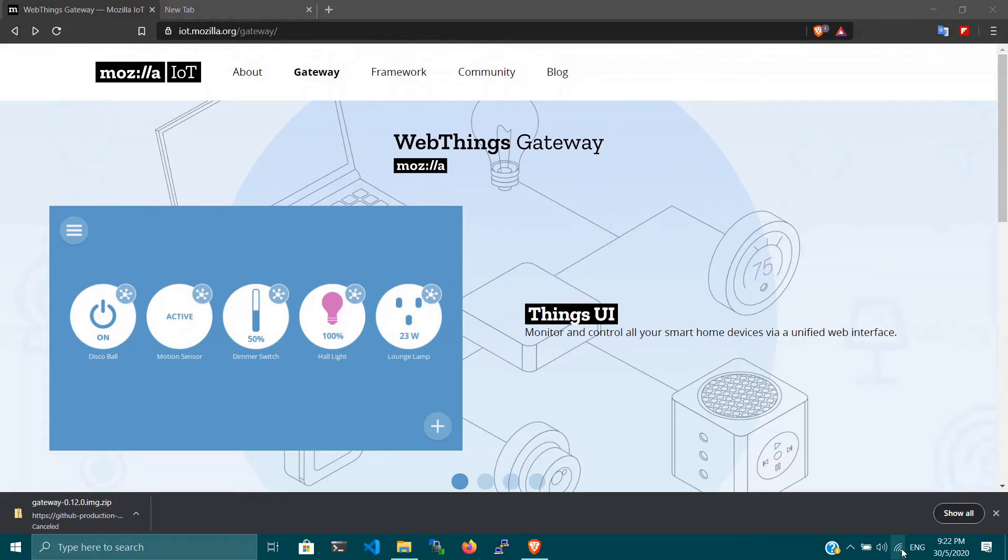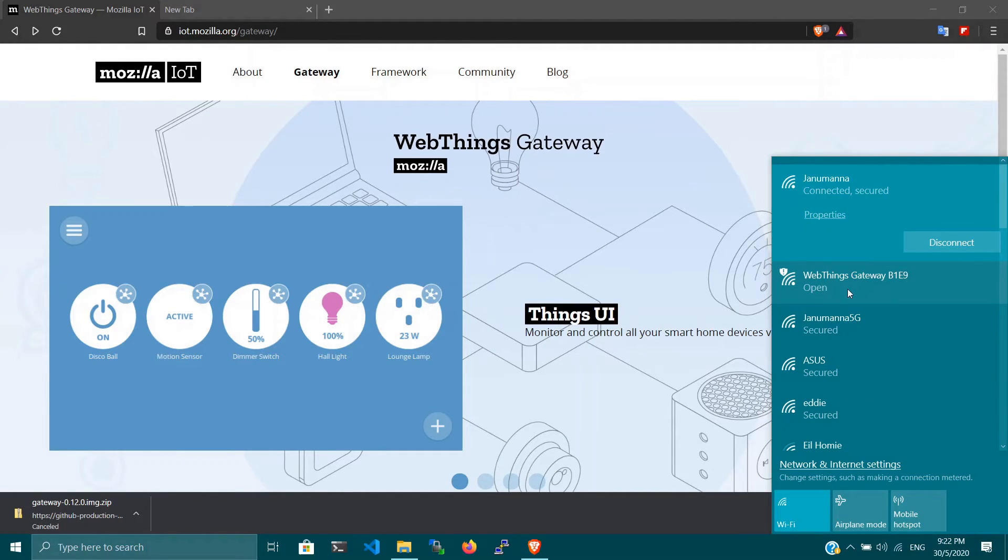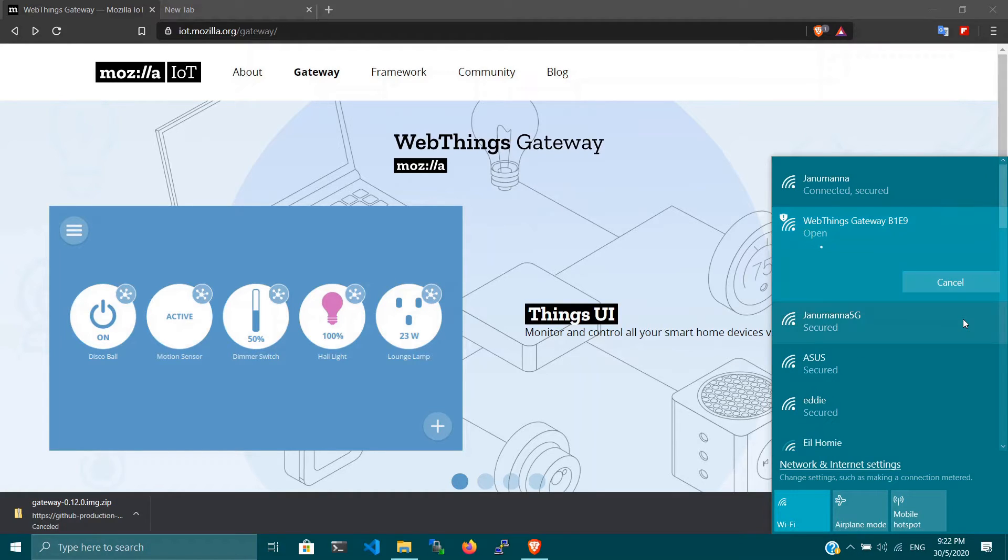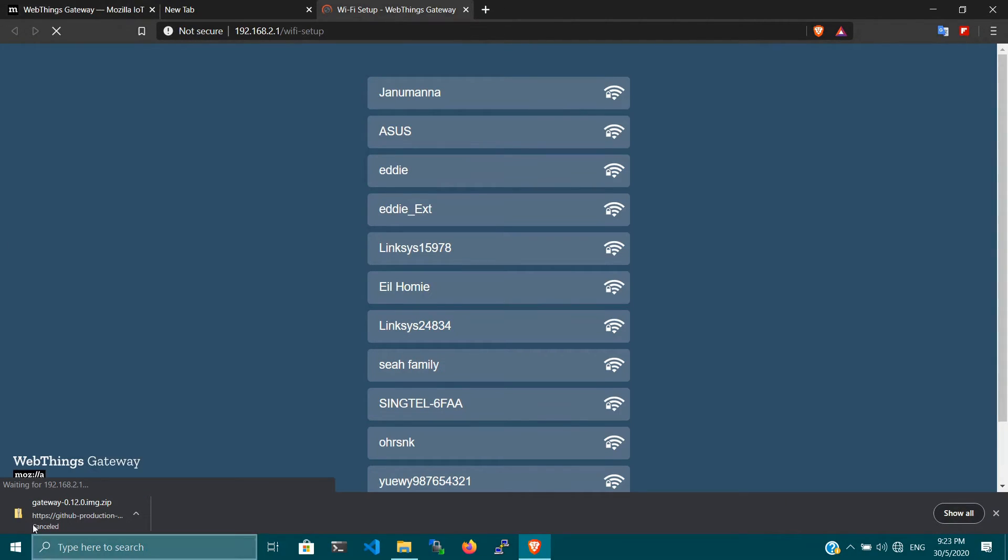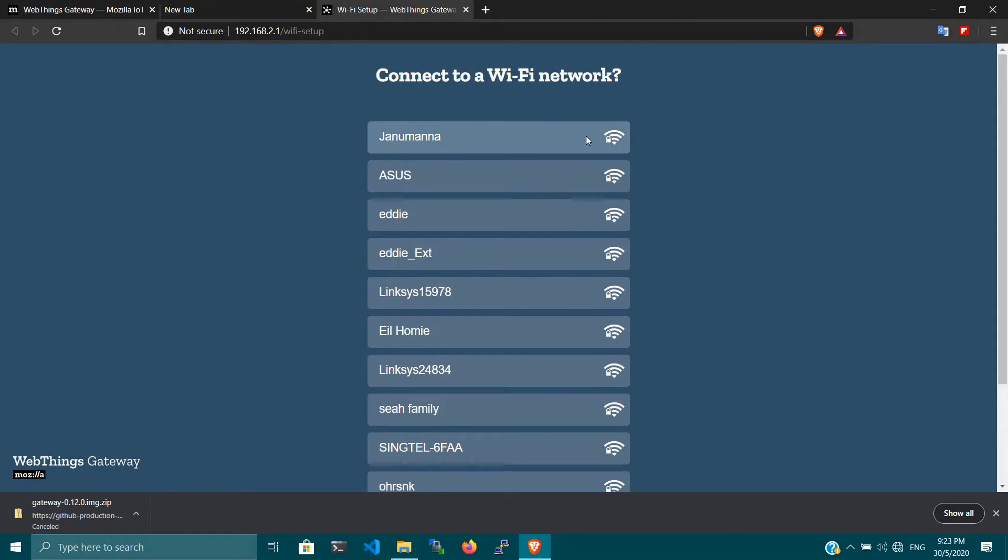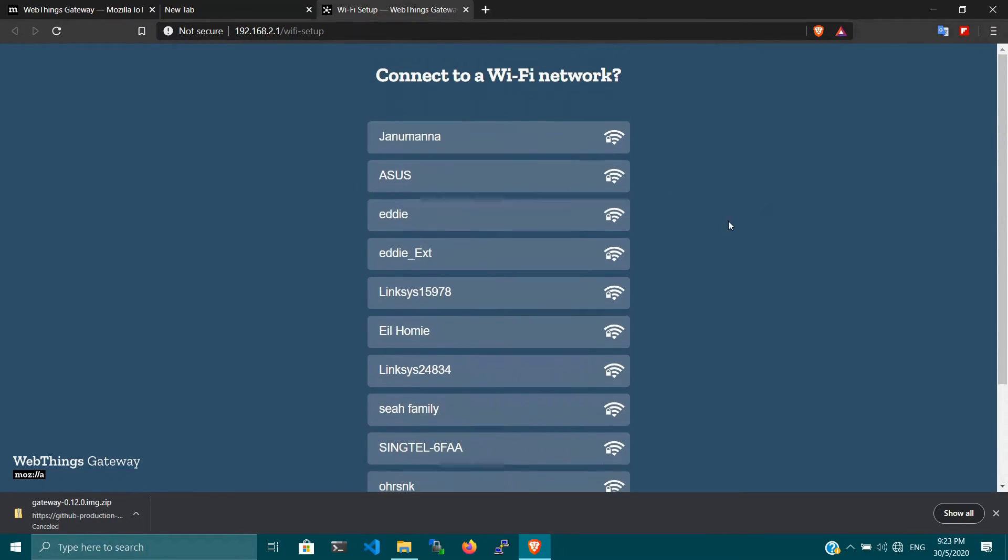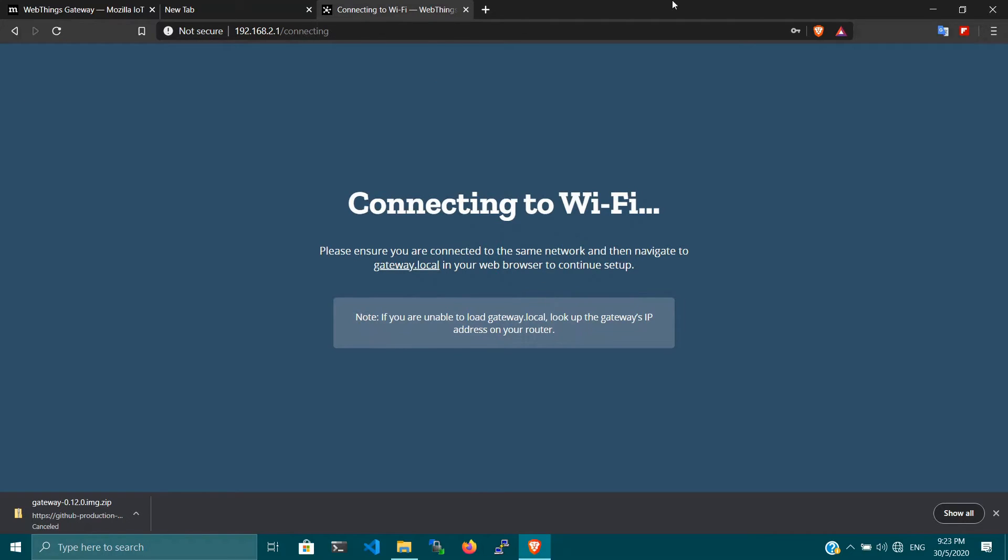The moment you boot up your Raspberry Pi with the downloaded image, the Raspberry Pi will broadcast an SSID with the last four digits ending with your MAC address. In my case, it's Web Things Gateway B1E9 and I'm going to connect to set up this gateway. You can see here all the list of available SSIDs near my region. I'm going to connect to my home network and key in the password.